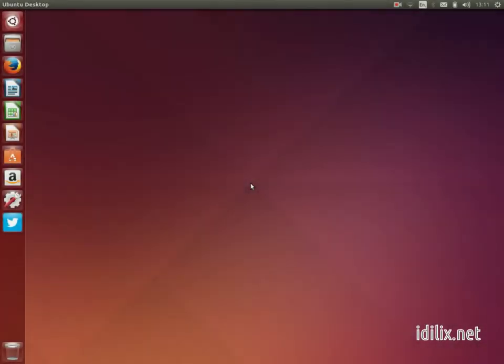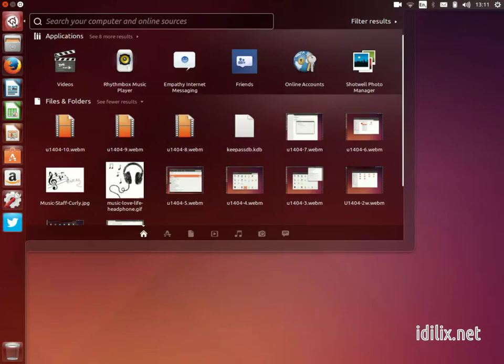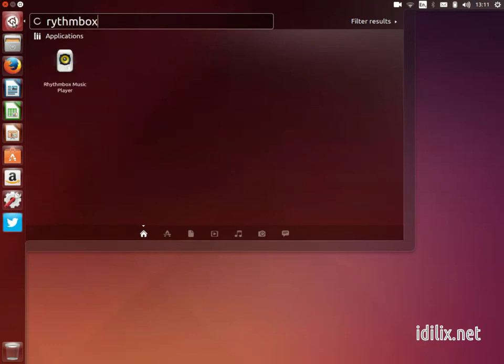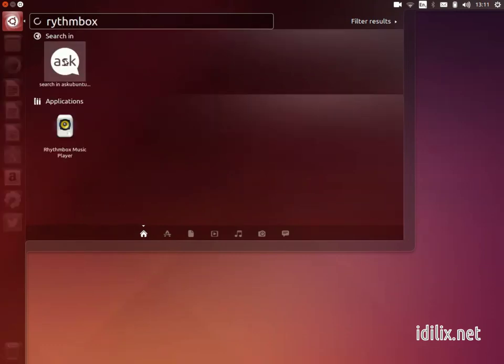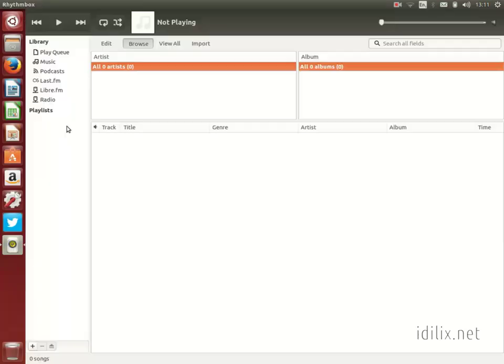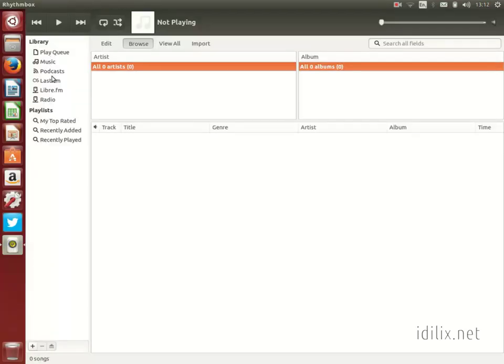To enjoy your digital media collection, just launch Rhythm Box from the dash. Rhythm Box is a complete media player solution with many features like internet radio, podcasts, playlists, song ratings, audio format conversion, MP3 player or iPod manager, and more.